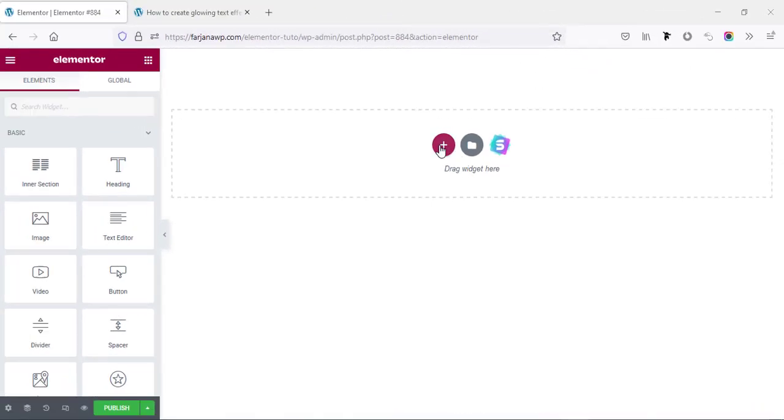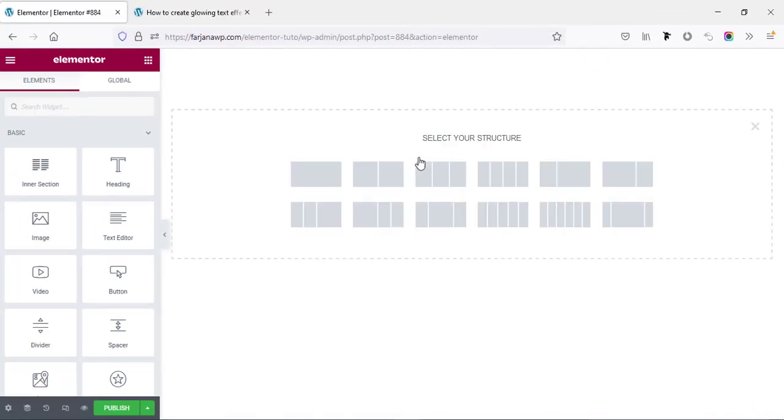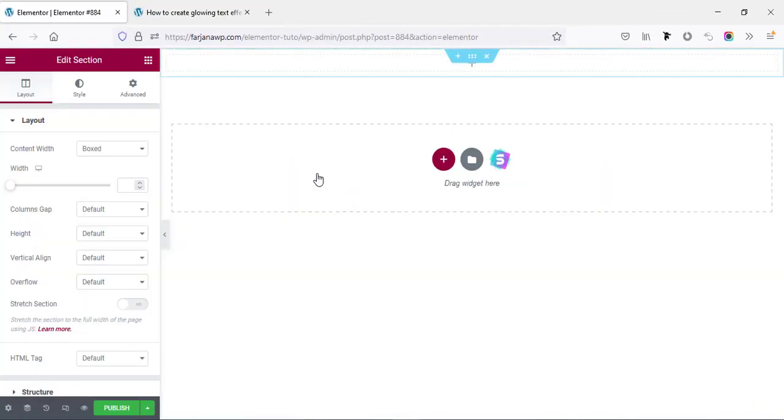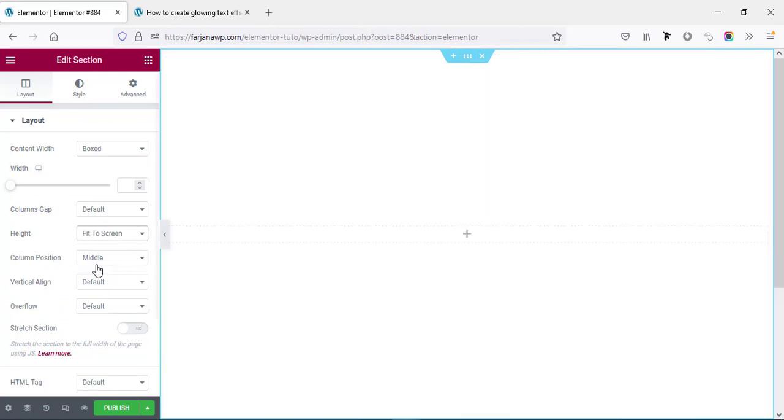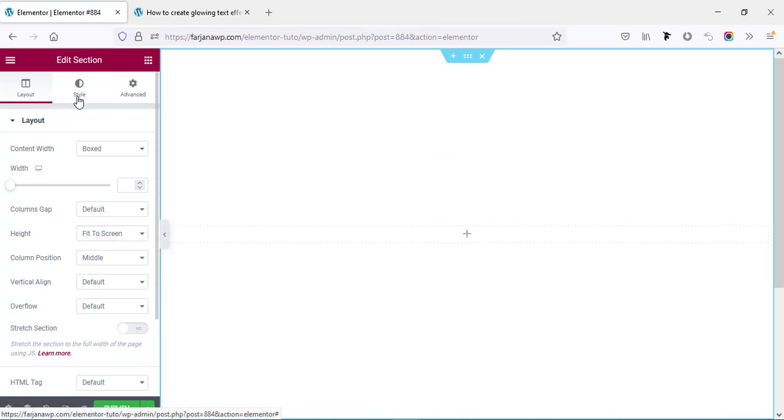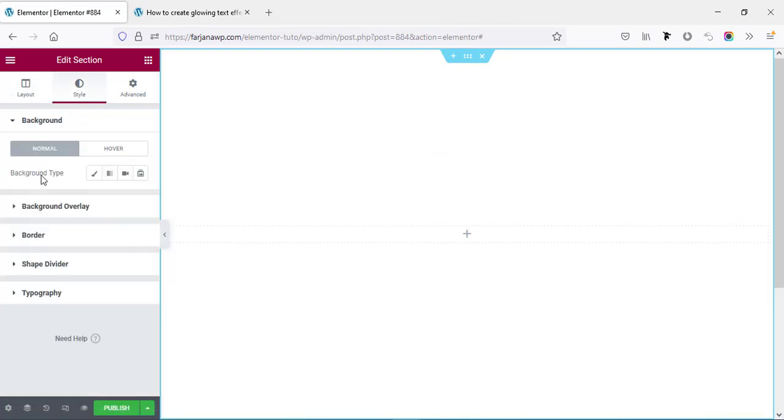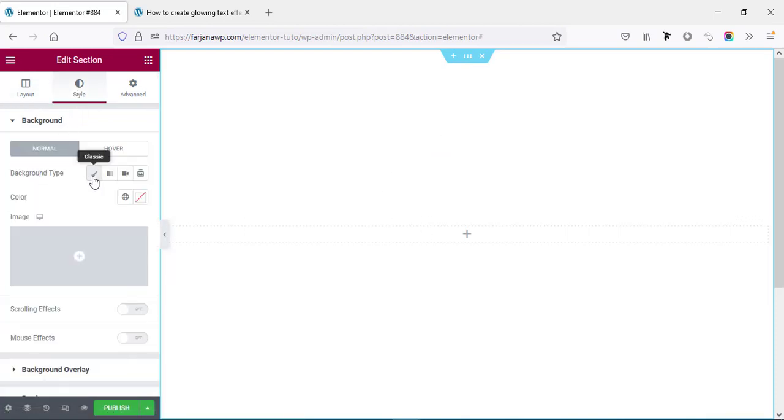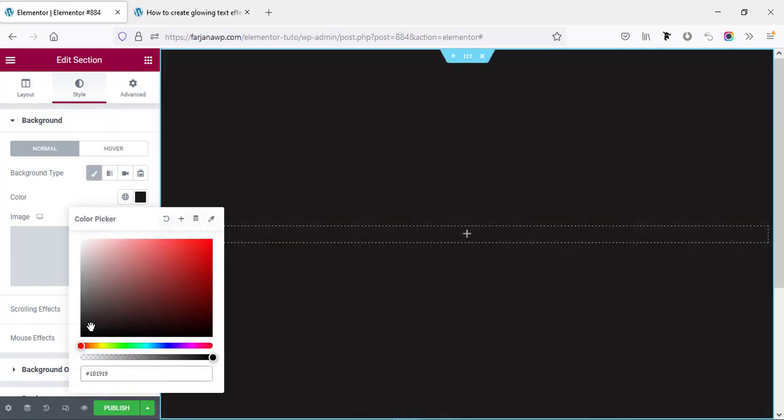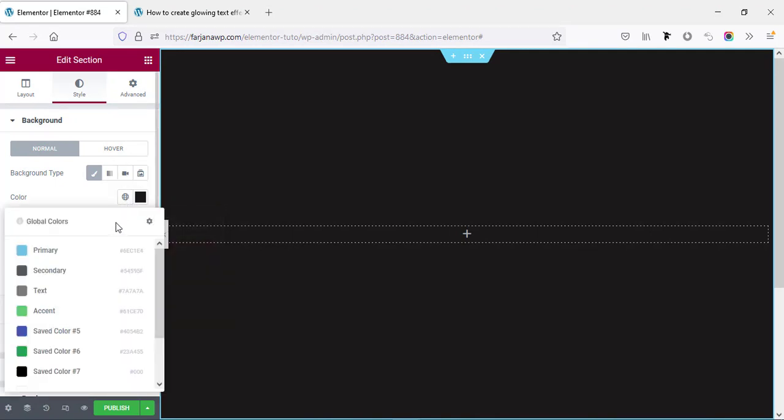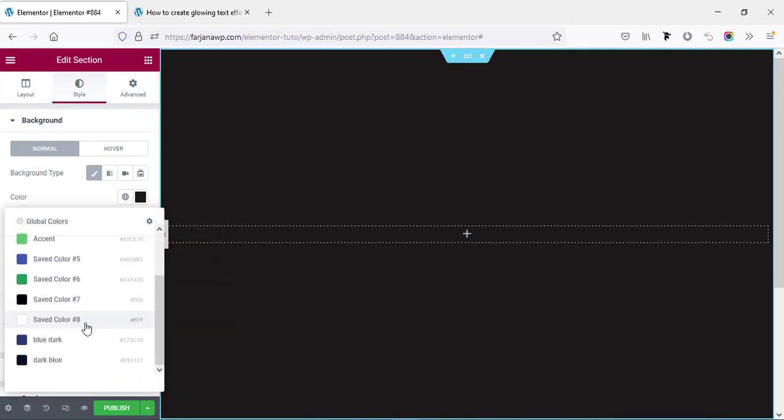First I am taking a new section and here I'm taking a one column structure. Now going to edit section and here we can make the section height to fit to screen. And here we can select a dark background color. So going to style tab and background type, here I'm selecting the background color. So from here we can select the black color or for this one we can select a dark blue color.